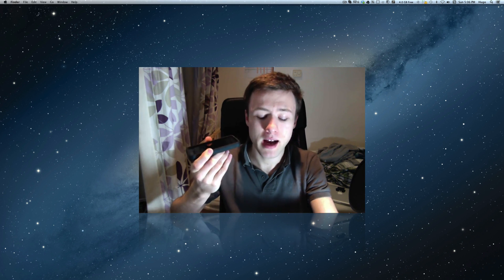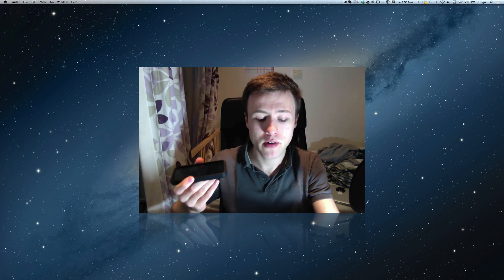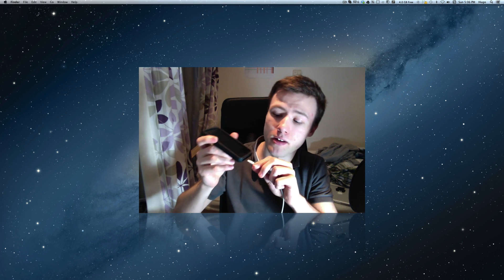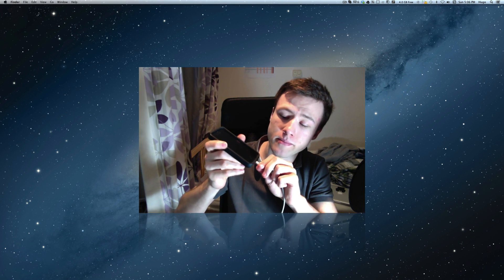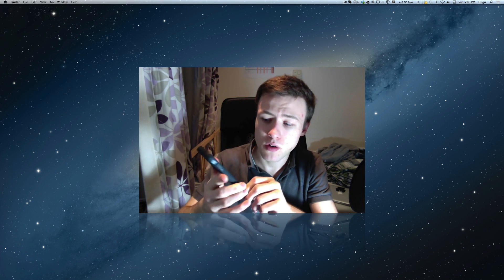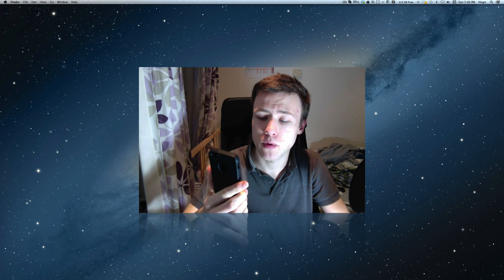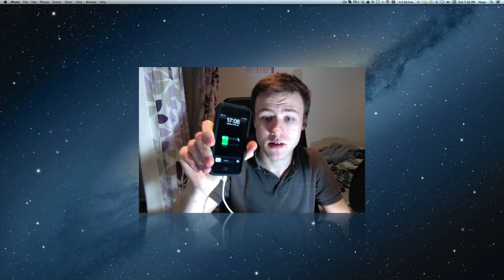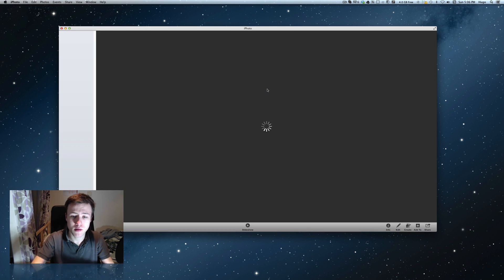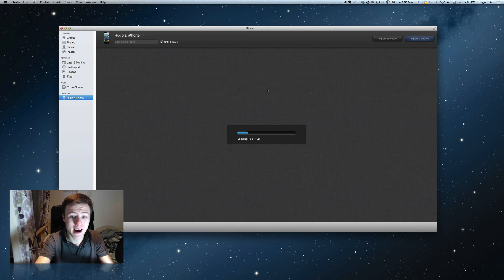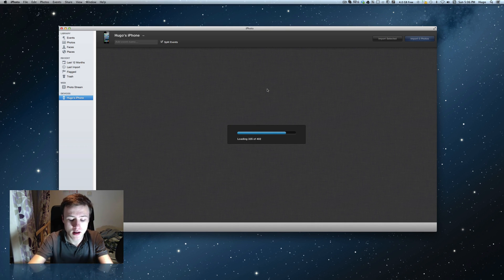So I've got my iPhone here, and you'll notice that if I plug it into my Mac, it will not only start charging, but it's also automatically going to open up iPhoto, which I don't especially want.